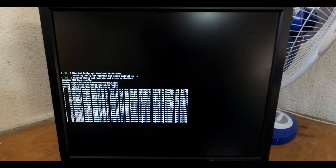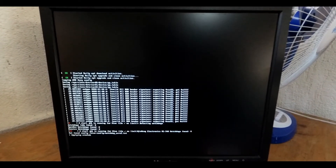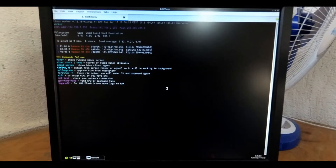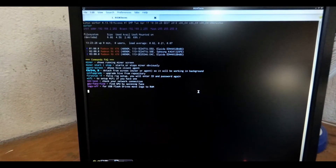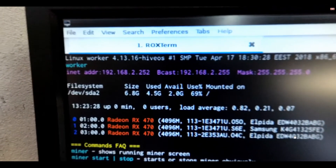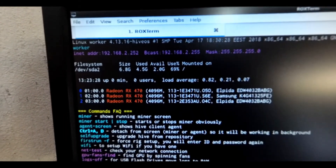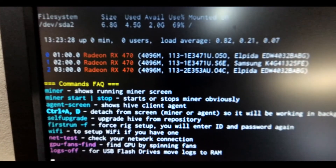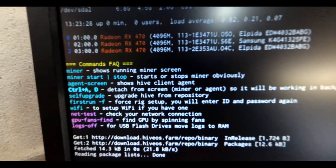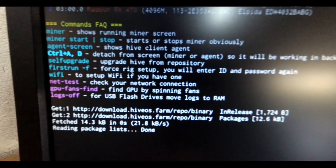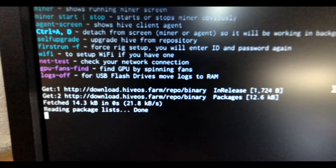After it reloads you may get a black screen for a moment — that's normal. Then it will begin loading the OS again. Here is the main screen of Hive OS. It's not fully loaded yet, but you can see it has already recognized all my video cards: three Radeon RX 470s. There are some commands available and it's still loading.